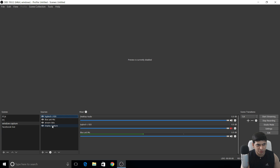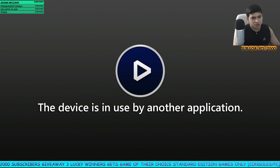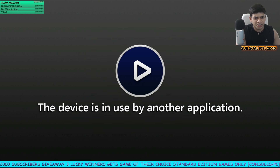I also have display capture, which captures my total screen display. You can also add text using 'Text GDI+'. For example, if you're doing a giveaway for 2,000 subscribers — '3 lucky winners will get a game of their choice' — you can overlay that text on your stream.